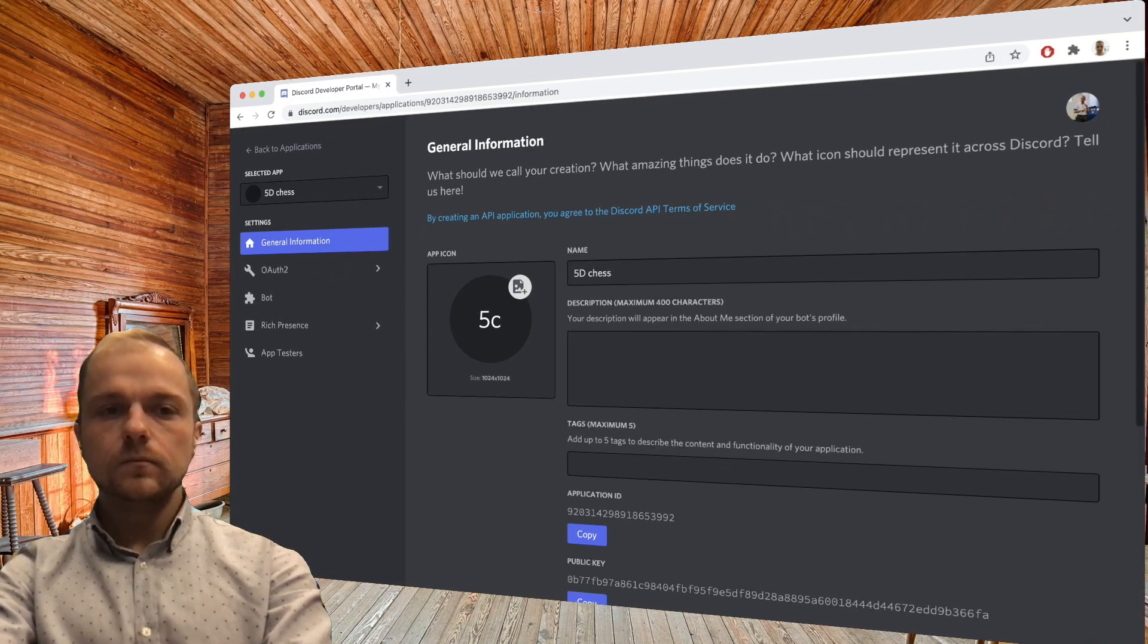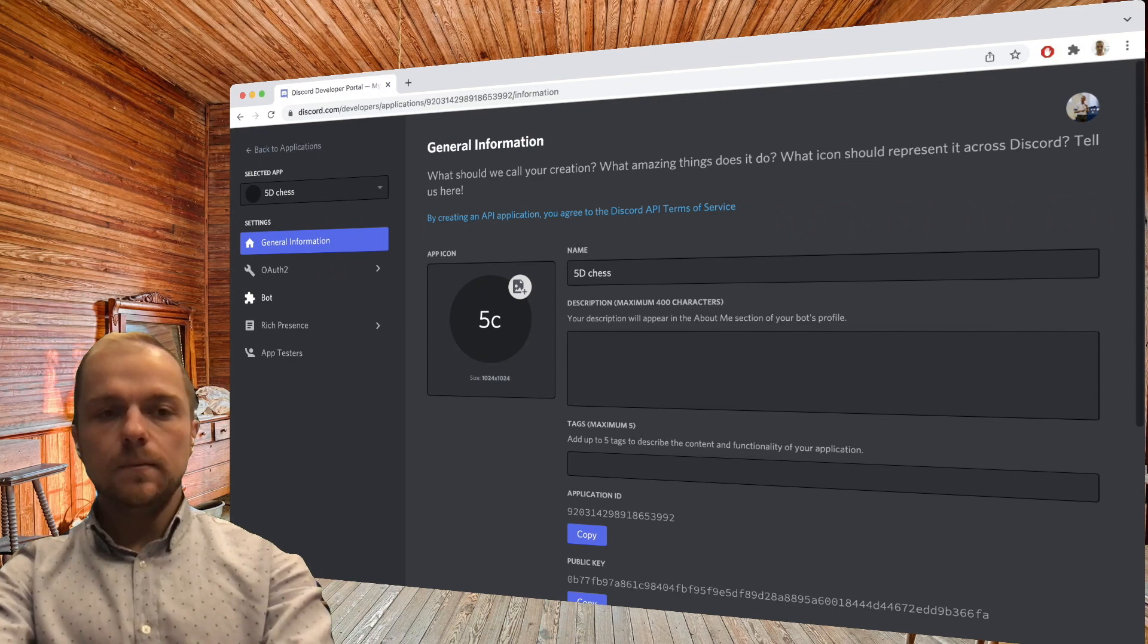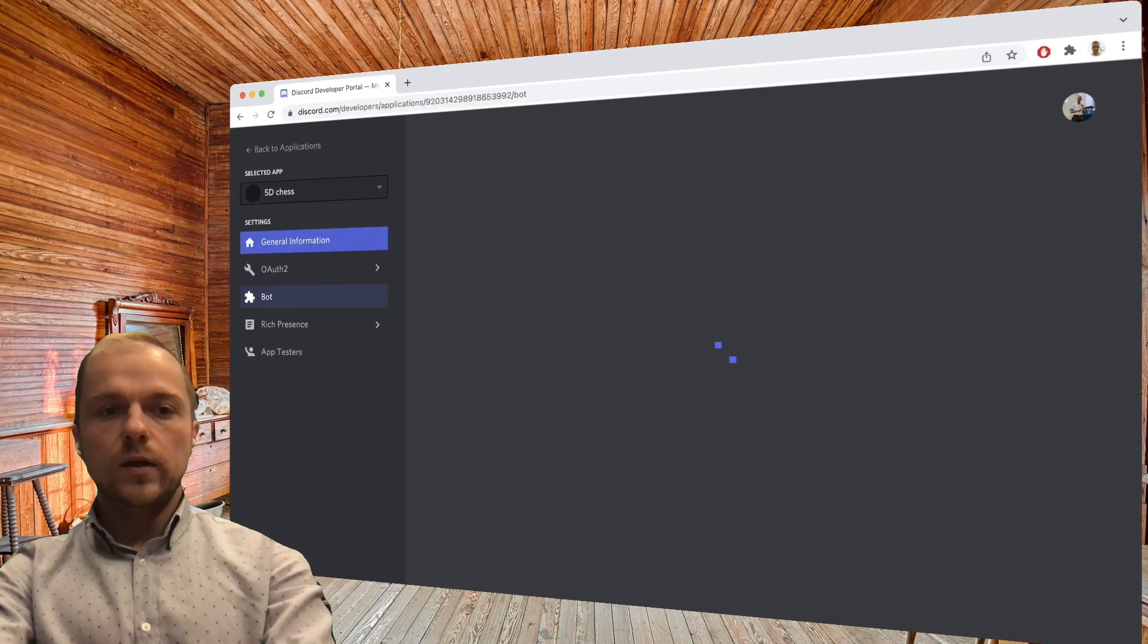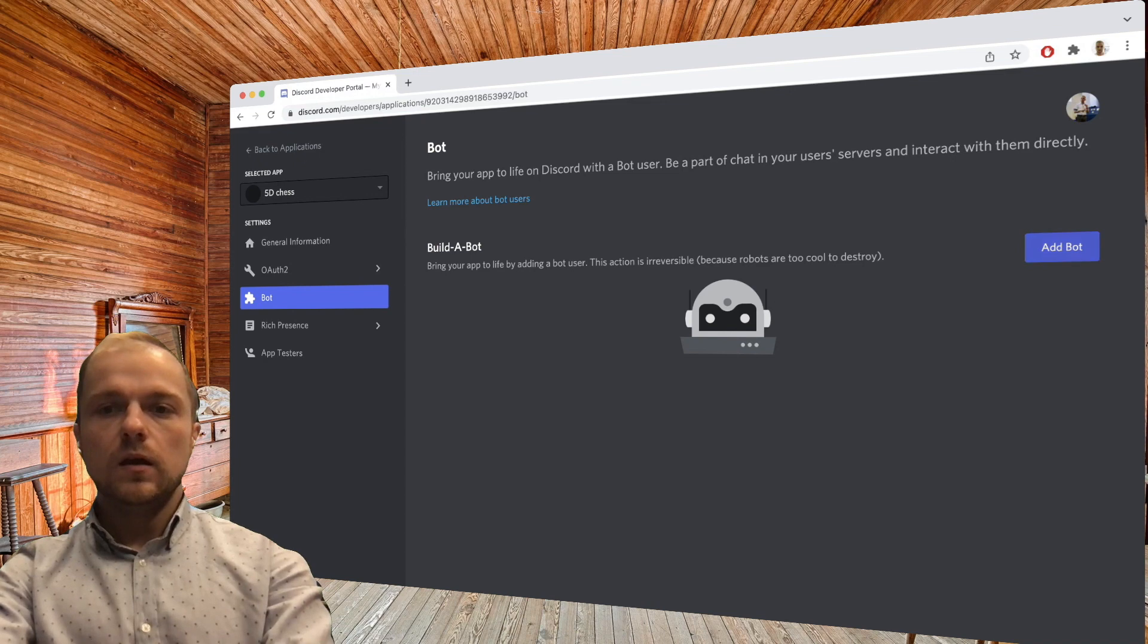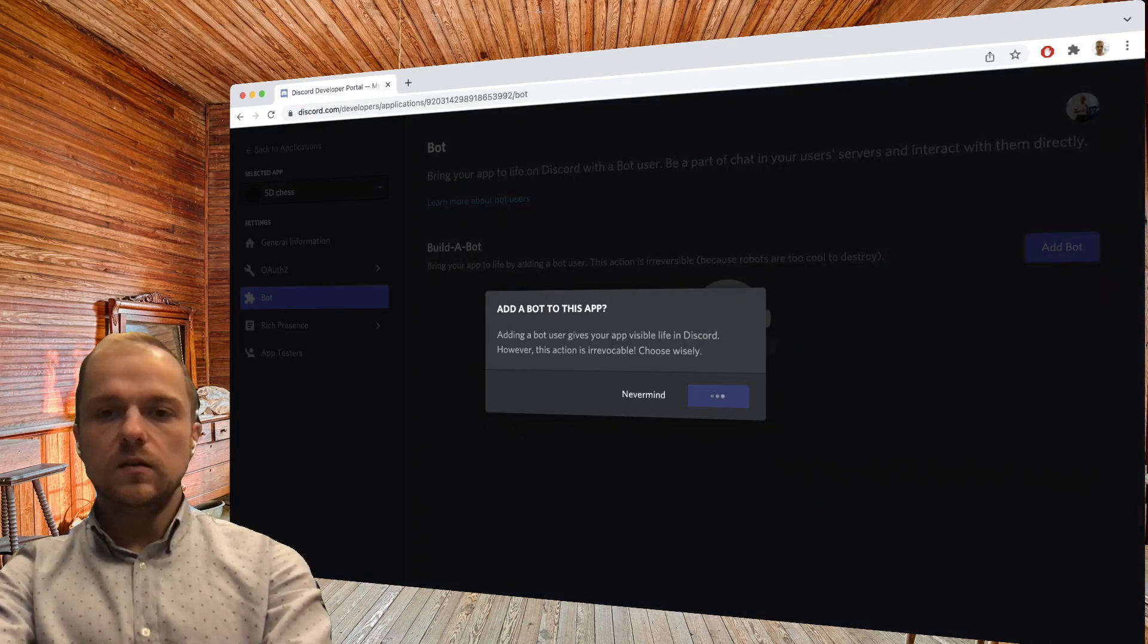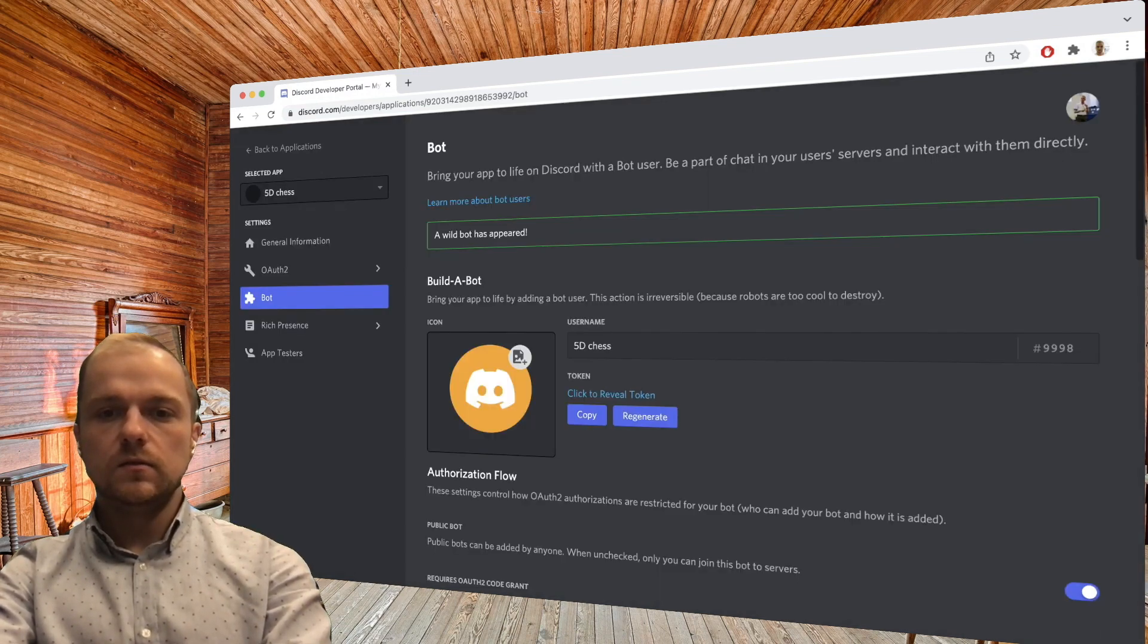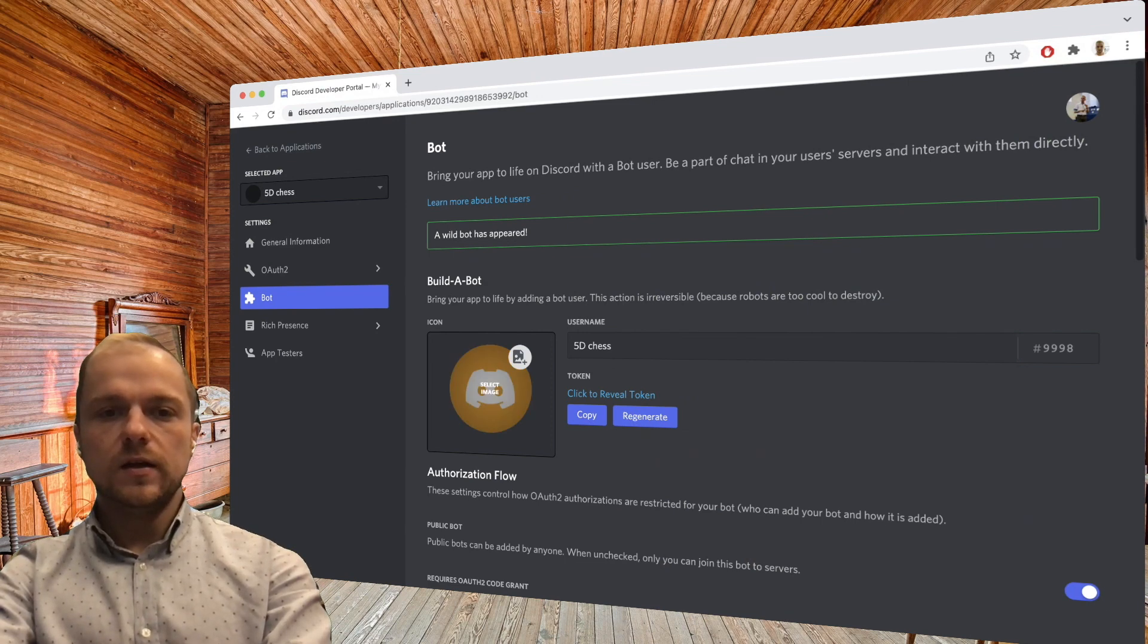And on the left-hand side we can immediately go to the bot tab, click on add bot, and say yes do it. And we can see that a wild bot has appeared. So we've already created our bot whose username will be 5D Chess.